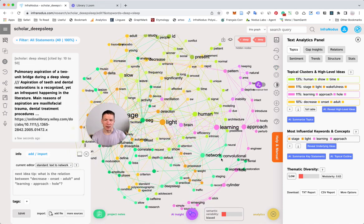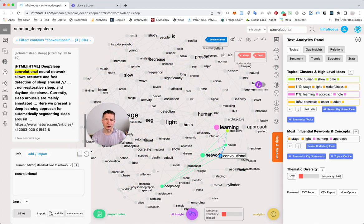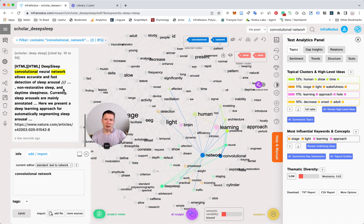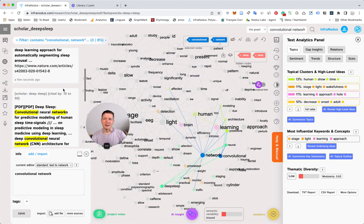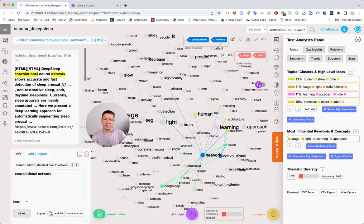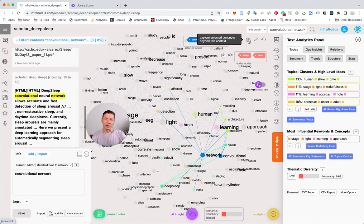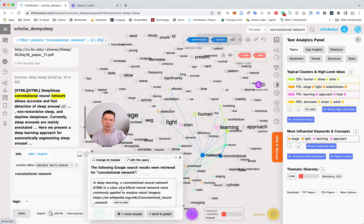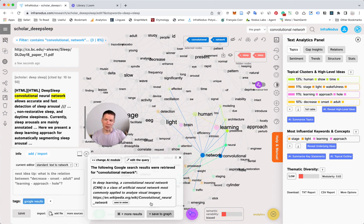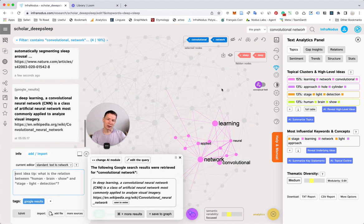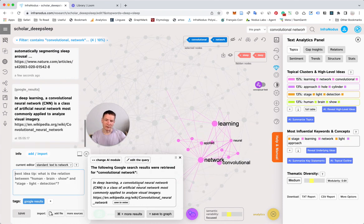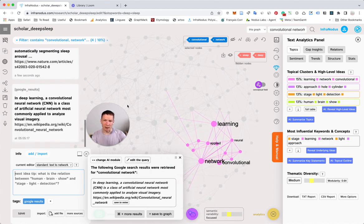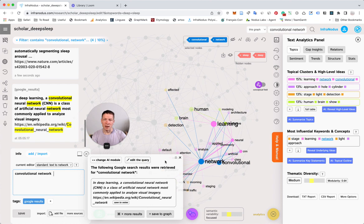For instance, if I'm interested in convolutional network, I can select this and on the left I see the search results which contain those terms. I can also click the button here to perform a Google search on these terms to see what they are, and if I like what I see, I can save it into the graph by clicking here and have additional results in my graph.